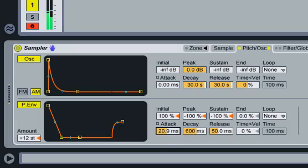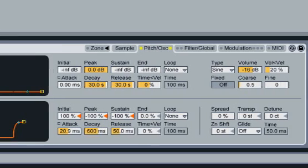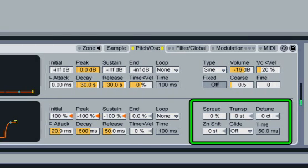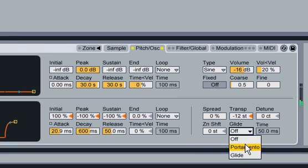These pitch envelope settings also transpose the preset down an octave. Let's transpose down one more octave. Let's also enable Glide, which makes our preset monophonic and causes a pitch slide between notes if the new note is played while the old note is held.